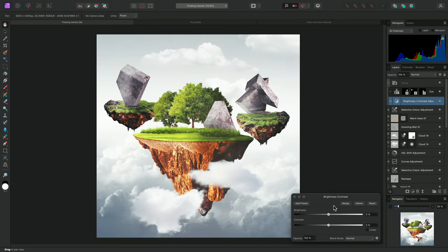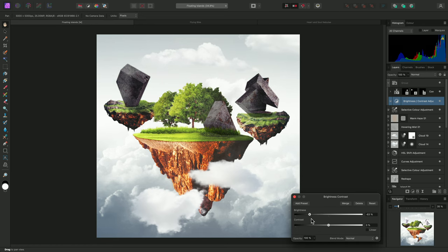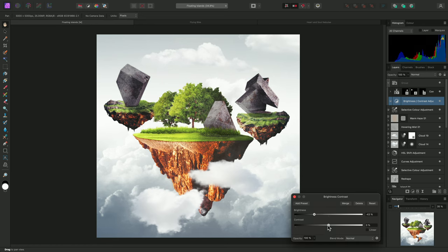Now, if I move the sliders on the adjustment dialog, the effect will be limited to the combination of those three masks I created.